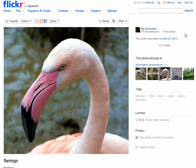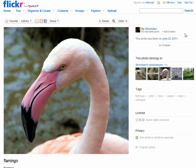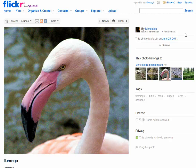How you actually put in that attribution on a web page, there are a number of different ways of doing it and I might save that for another video. The important thing to remember is that you need to attribute the creator of this image.